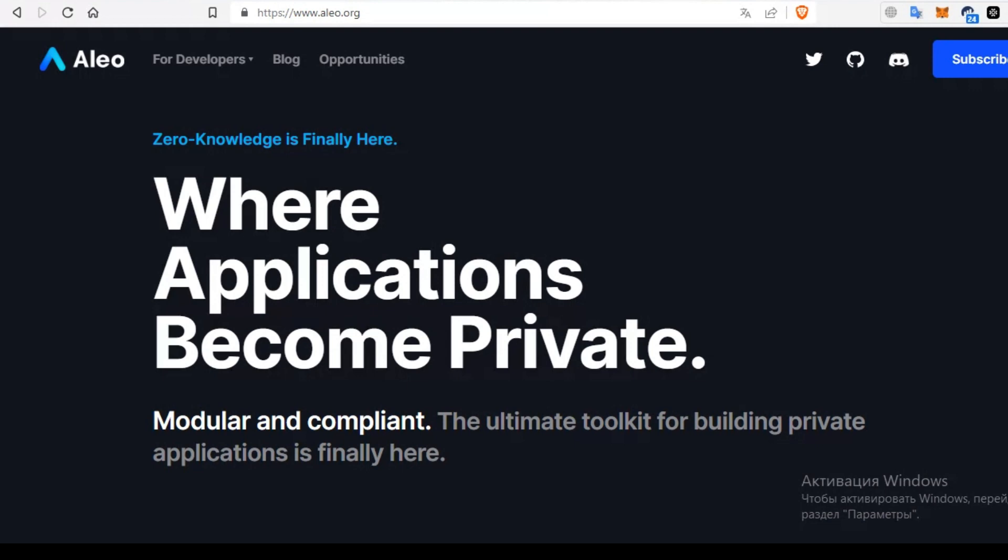However, Zcash differs in its application and network architecture. And Dash offers privacy through a feature called PrivateSend, which mixes transactions to prevent them from being traced. Dash privacy is optional, and users can choose whether to use PrivateSend.